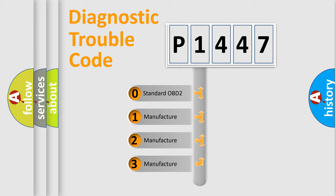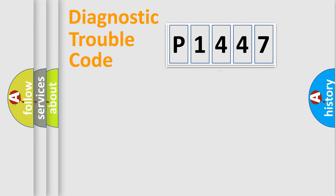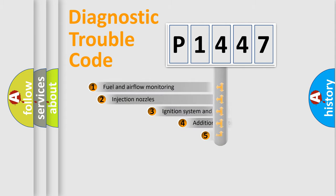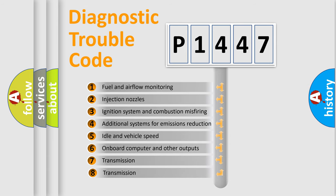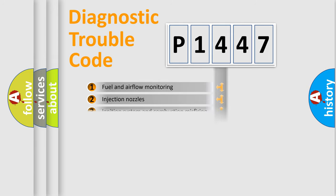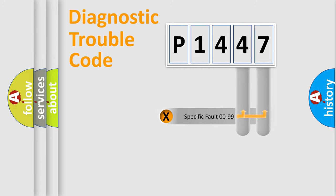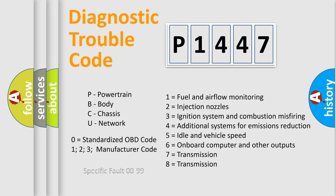If the second character is expressed as zero, it is a standardized error. In the case of numbers 1, 2, 3, it is a manufacturer-specific error. The third character specifies a subset of errors. The distribution shown is valid only for the standardized DTC code. Only the last two characters define the specific fault of the group. Let's not forget that such a division is valid only if the second character code is expressed by the number zero.